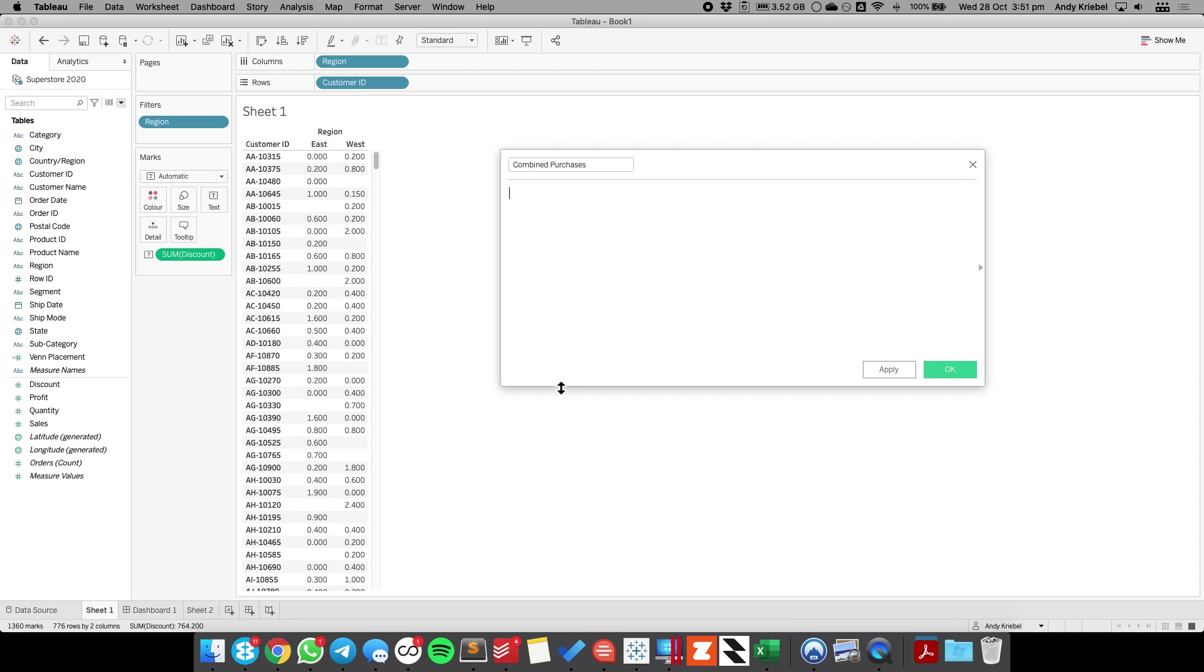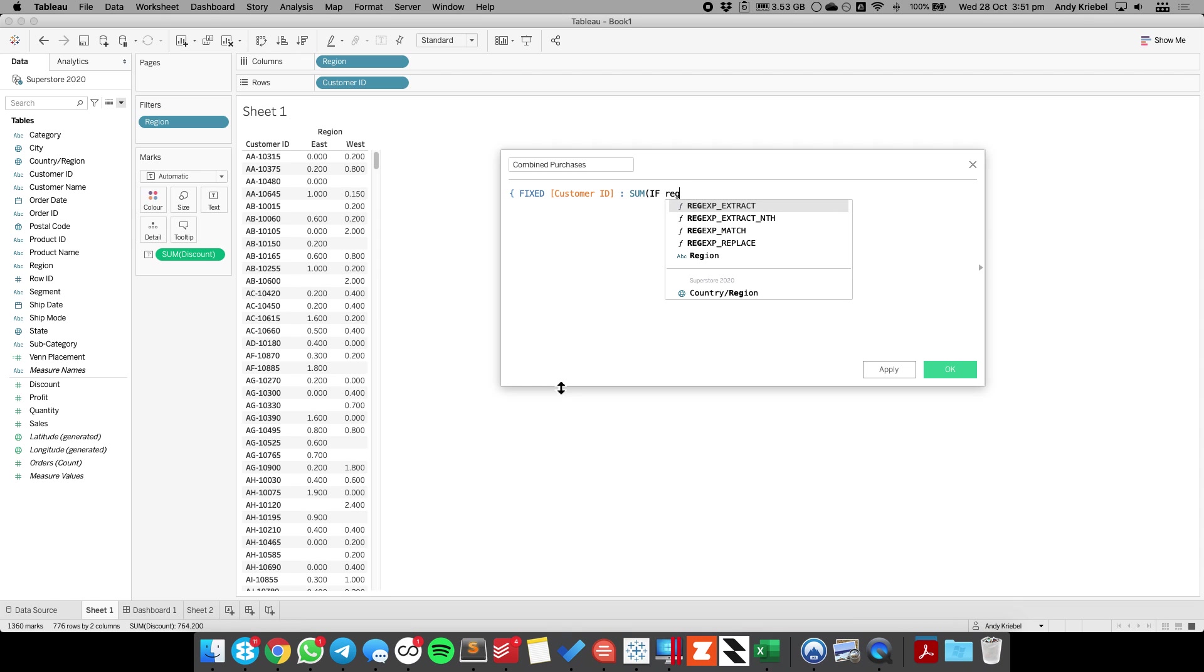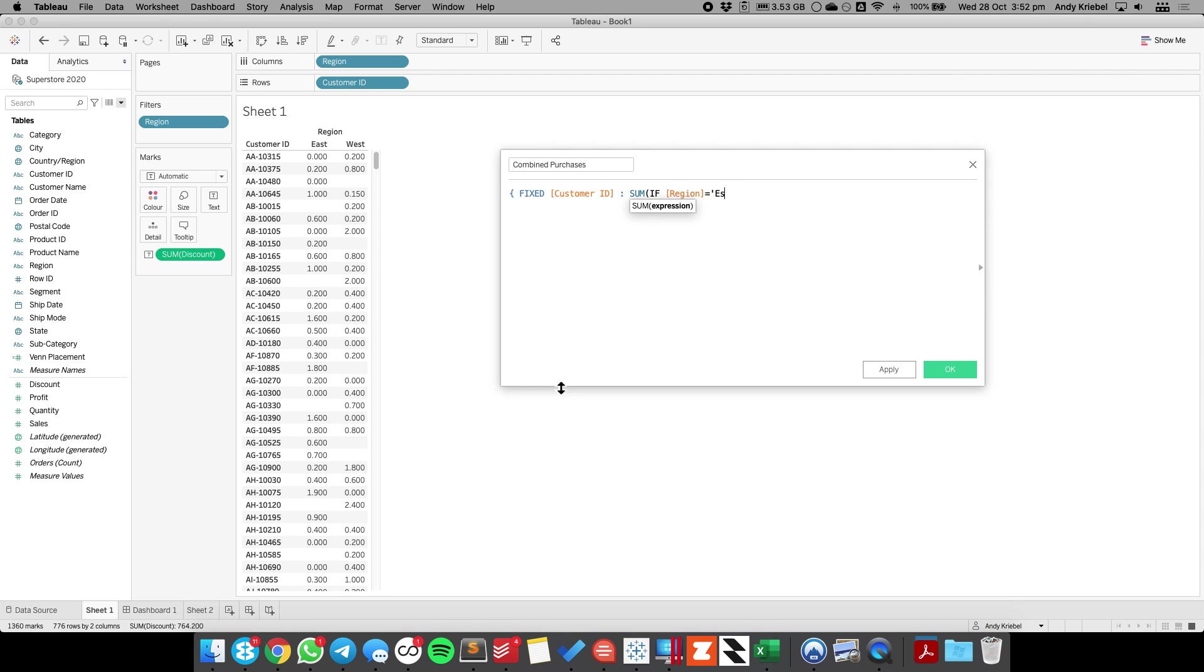And I'm going to do something like fixed on the customer ID. And I'm fixing it on the customer ID because I'm going to need to take the customer ID out of the view later to count all of the customers up. And I'm going to say sum if region equals east, then 1, end, and then mustache to close it.